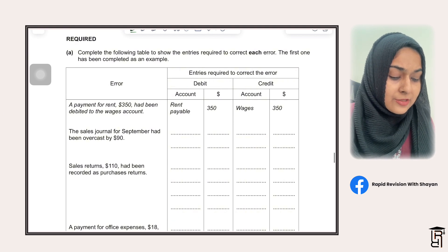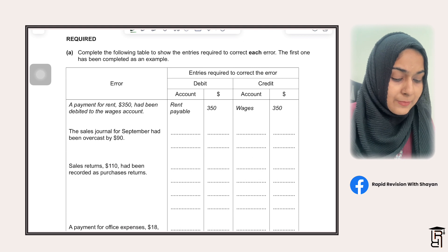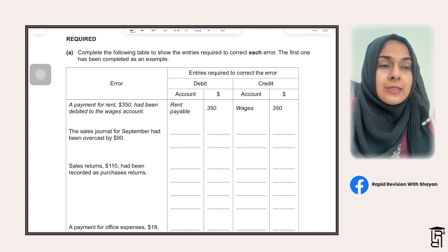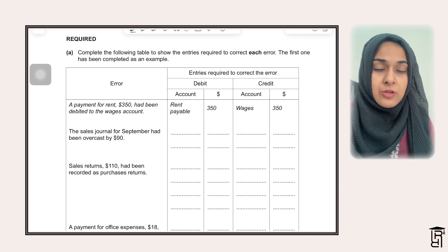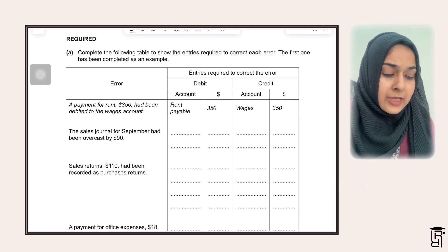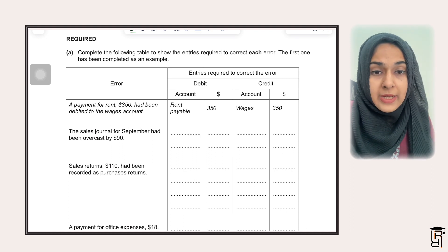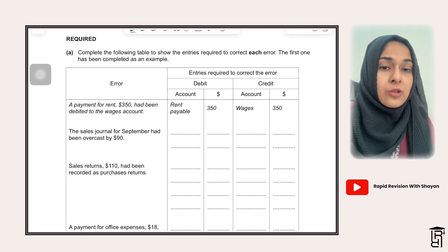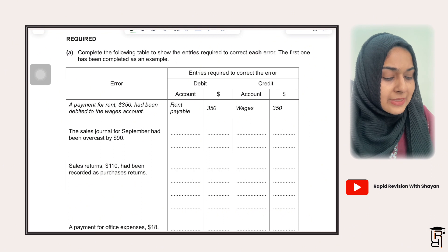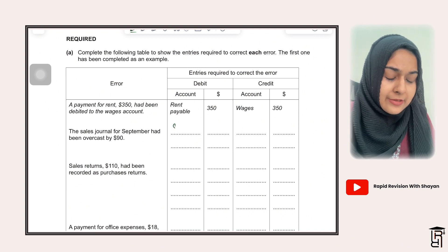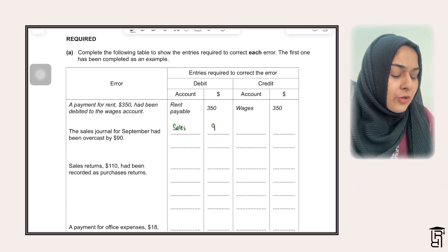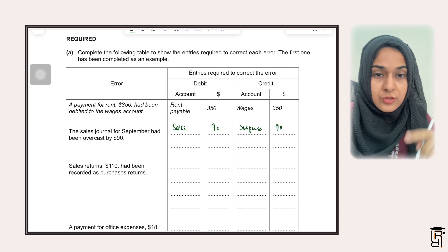Then they are saying the sales journal for September had been overcast by $90. When the sales journal is overcast, that means you have recorded sales at a greater value than reality — you have overstated sales by $90. To correct that, whenever you're overstating sales, you need to debit the sales account. So debit sales $90, credit suspense $90. That is how you reduce the amount of sales.